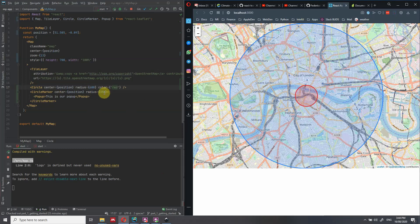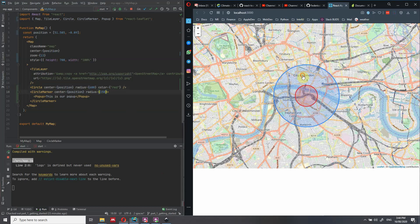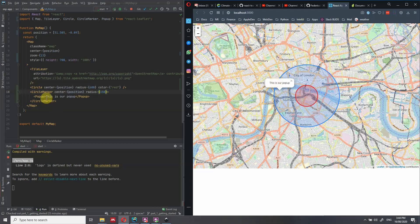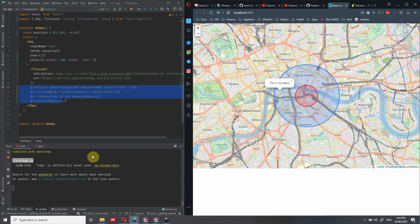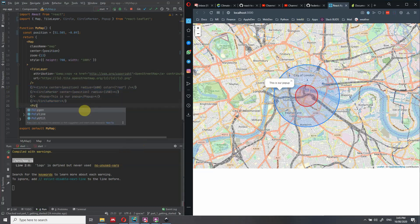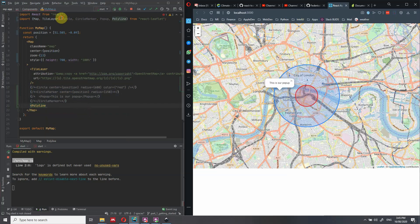When using CircleMarker, you can have a popup so that wherever the user clicks inside the circle, the popup comes up and you can change its text. Now let's get rid of the two circles and add a polyline. We import Polyline from React Leaflet. Keep in mind that you should remove unused imports to keep your application lightweight — don't import unnecessary things when you deploy.